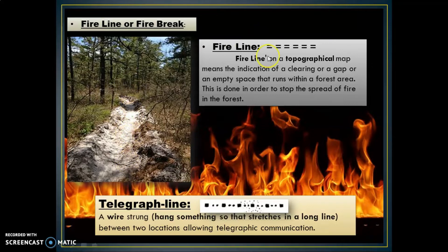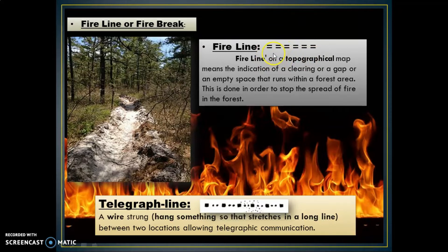If you try to find out the fire line symbol, you have to look for this symbol, and along with it the label 'fire line' will be written, so you will not face much difficulty identifying it.